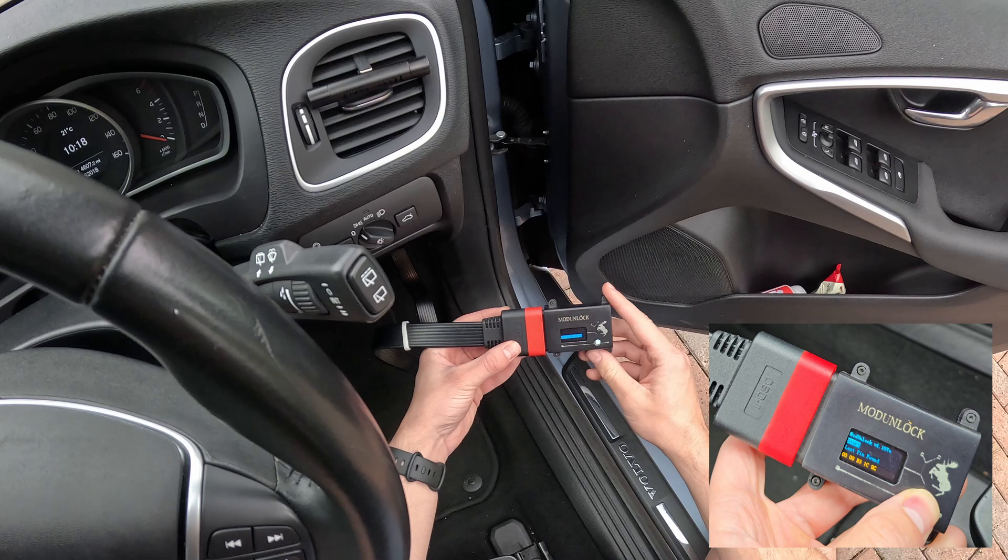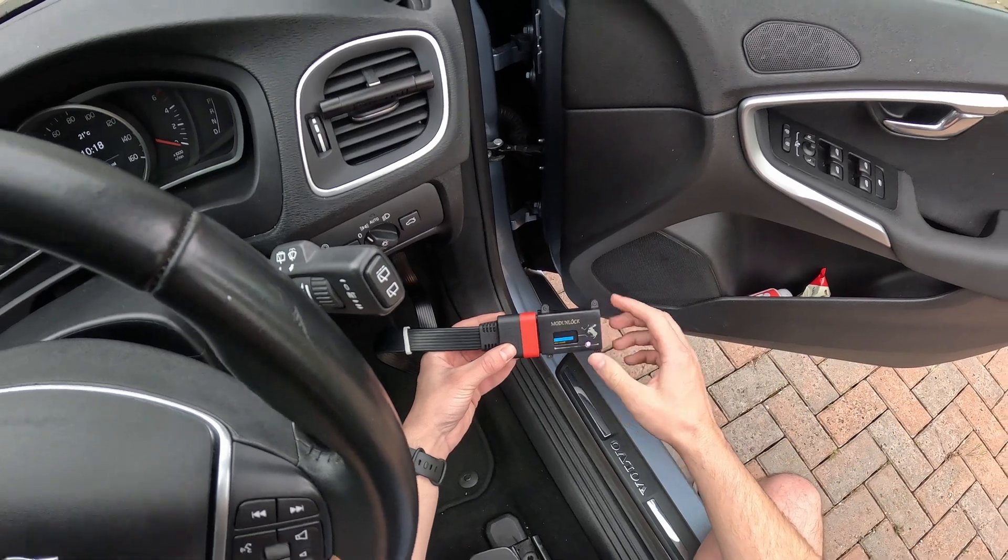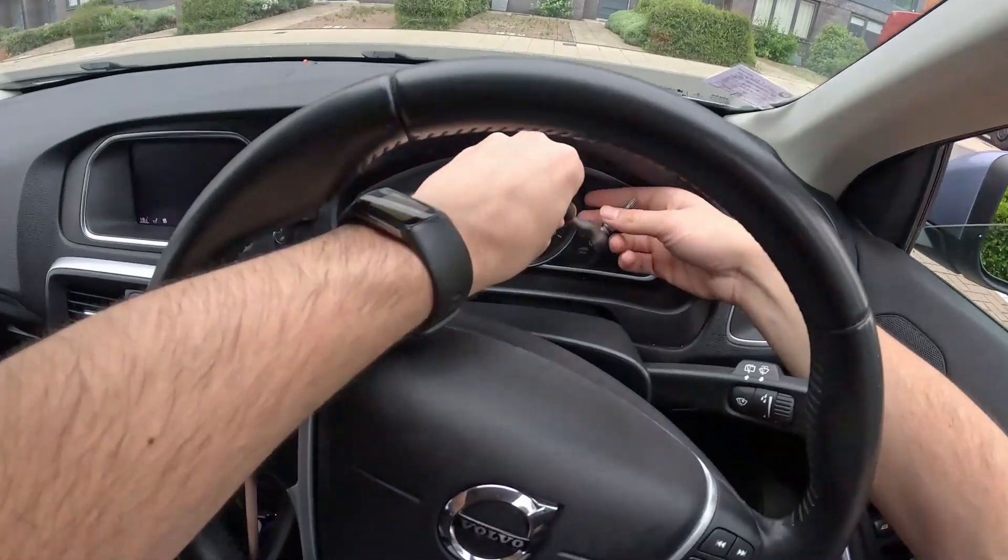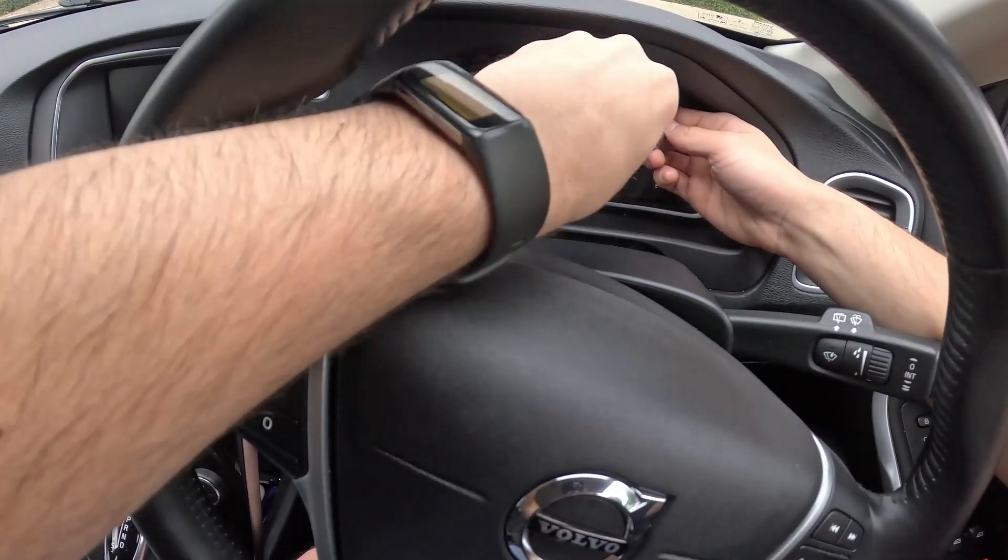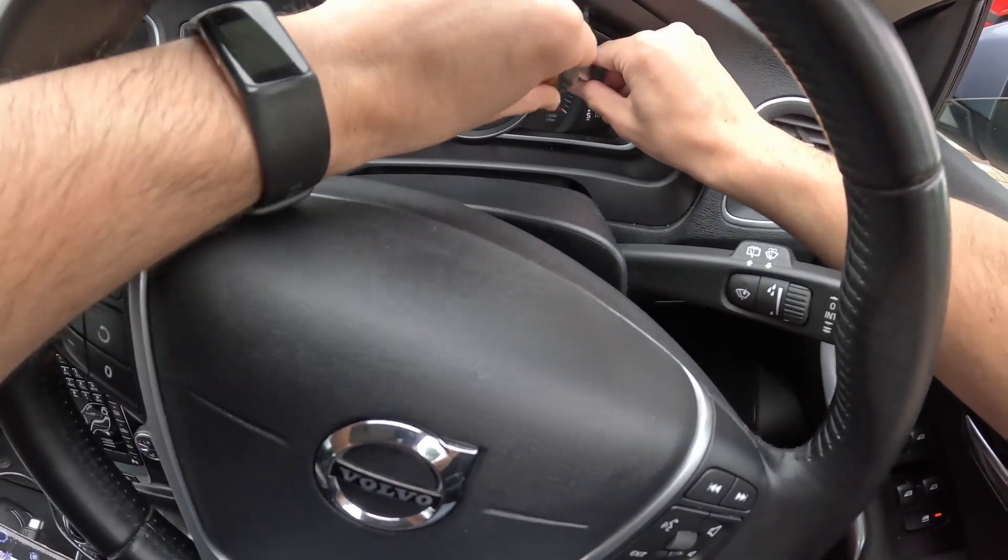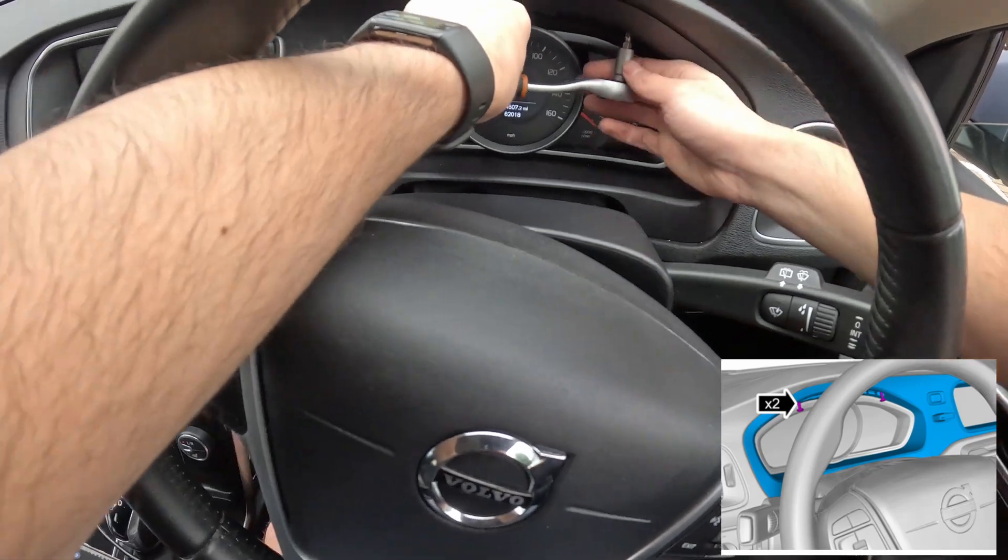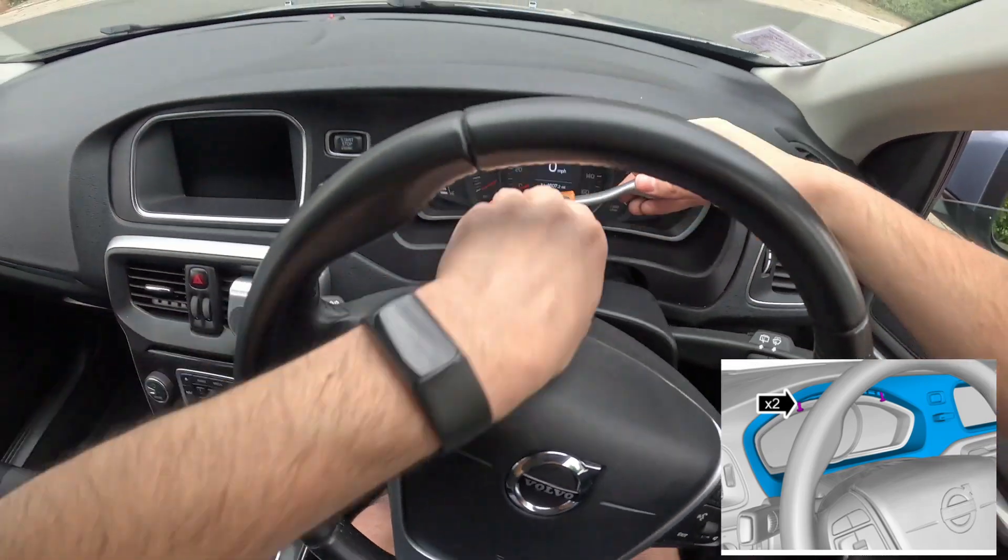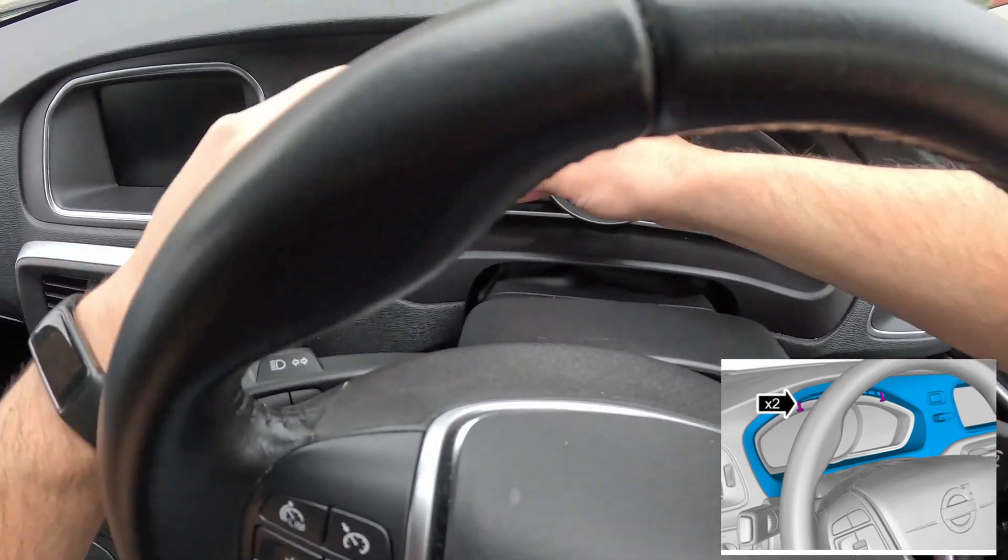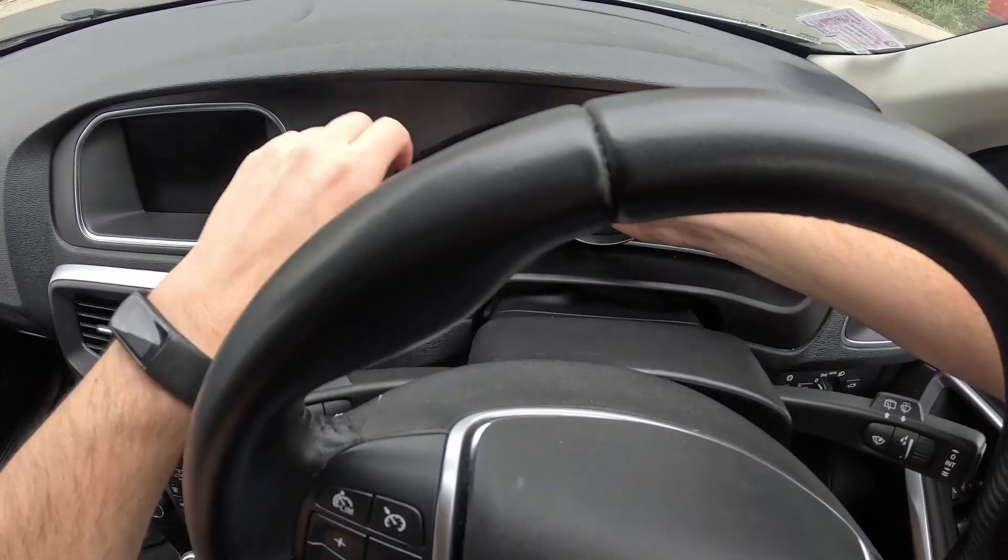For the purpose of keeping the video short we have skipped the decoding part. The same pin has already been found and added into Vidash. So we move on to the disassembly stage. To get access to the cluster we need to remove the big plastic trim. There's two T25 Torx screws you need to remove and then you pull the plastic trim towards you.